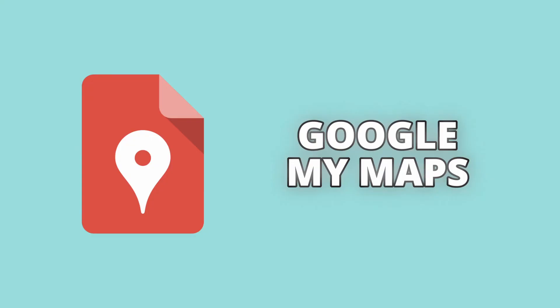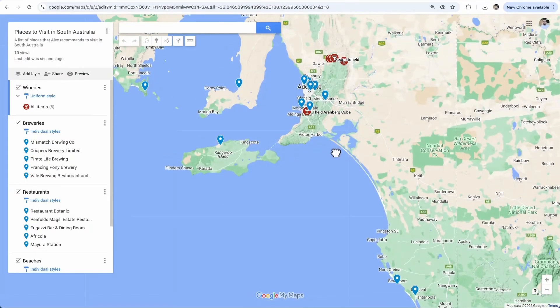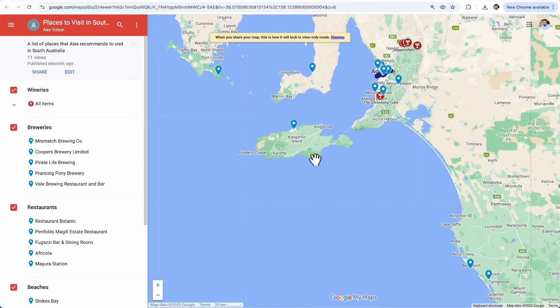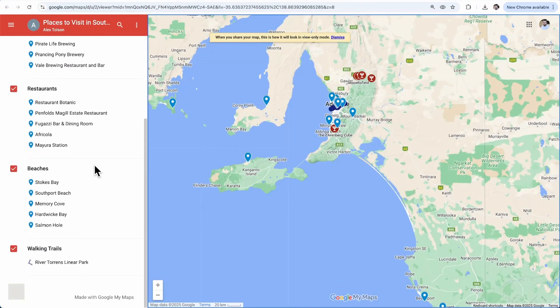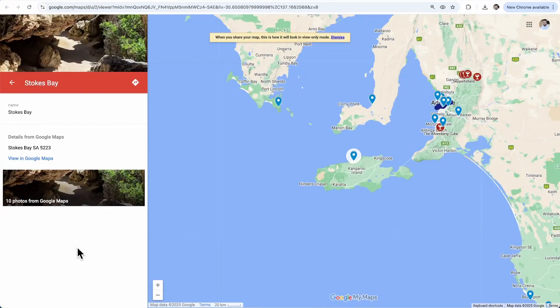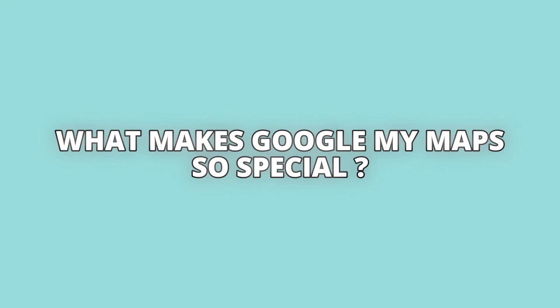First on our list is Google My Maps. If you've ever used Google Maps to find directions or explore new places, you might be surprised to learn that Google offers another tool that takes things even further — Google My Maps. This feature allows you to create personalized interactive maps that are perfect for travel planning, education, and for all those times you want to quickly share a marked-up satellite image or map with someone. So what makes Google My Maps so special? Let's take a closer look.